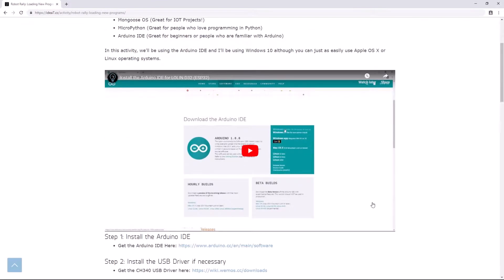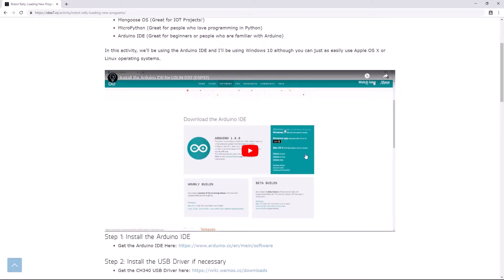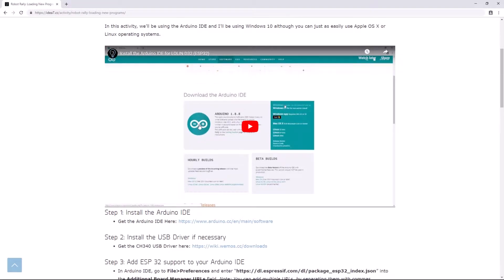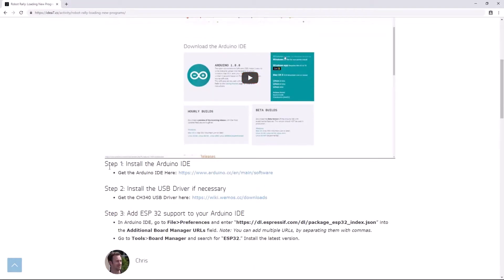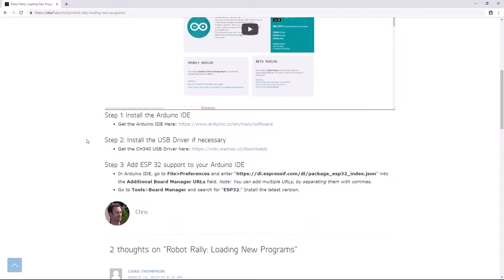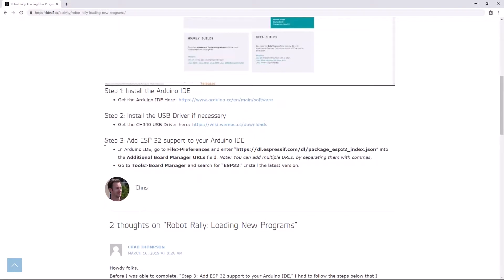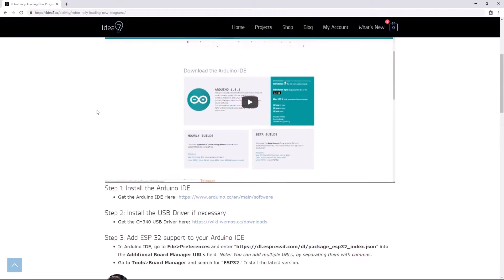Okay, I've added this helpful video. This is actually the video that I'm recording right now, or at least the new version of it. And I've written the steps right here: install the Arduino IDE, install the USB driver if necessary, and add ESP32 support to your Arduino IDE. These are the three things that you need to complete before you can add your own program to your robot.